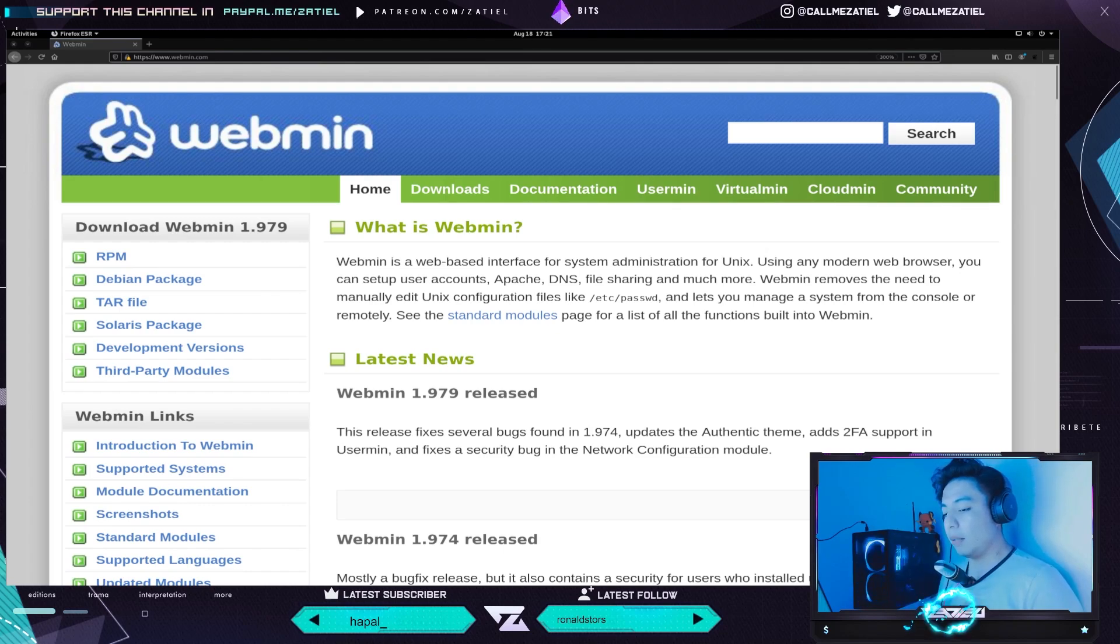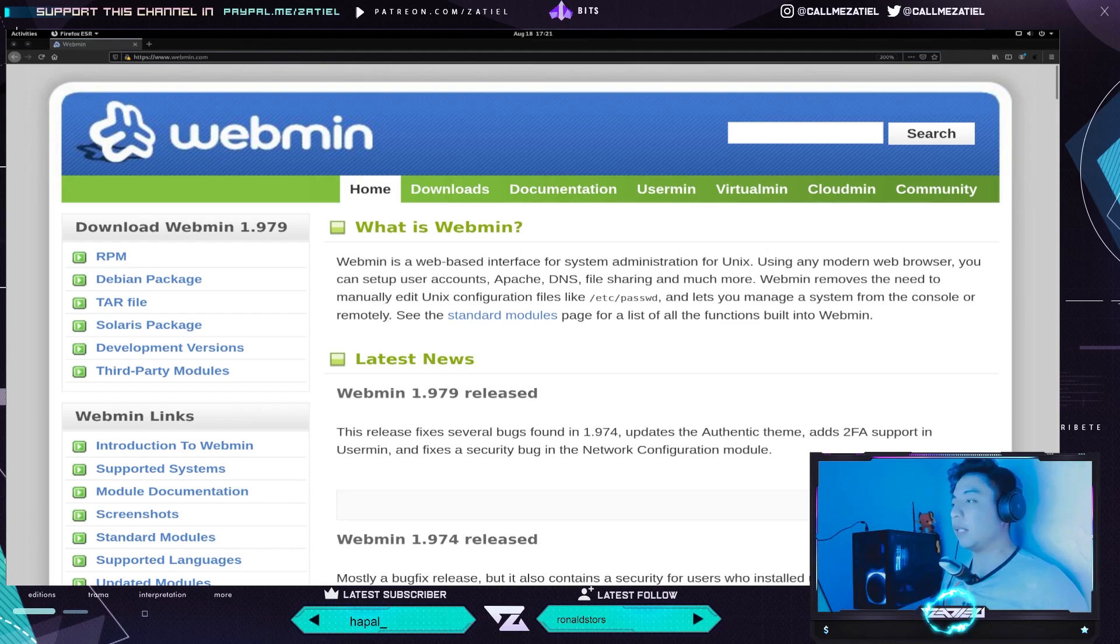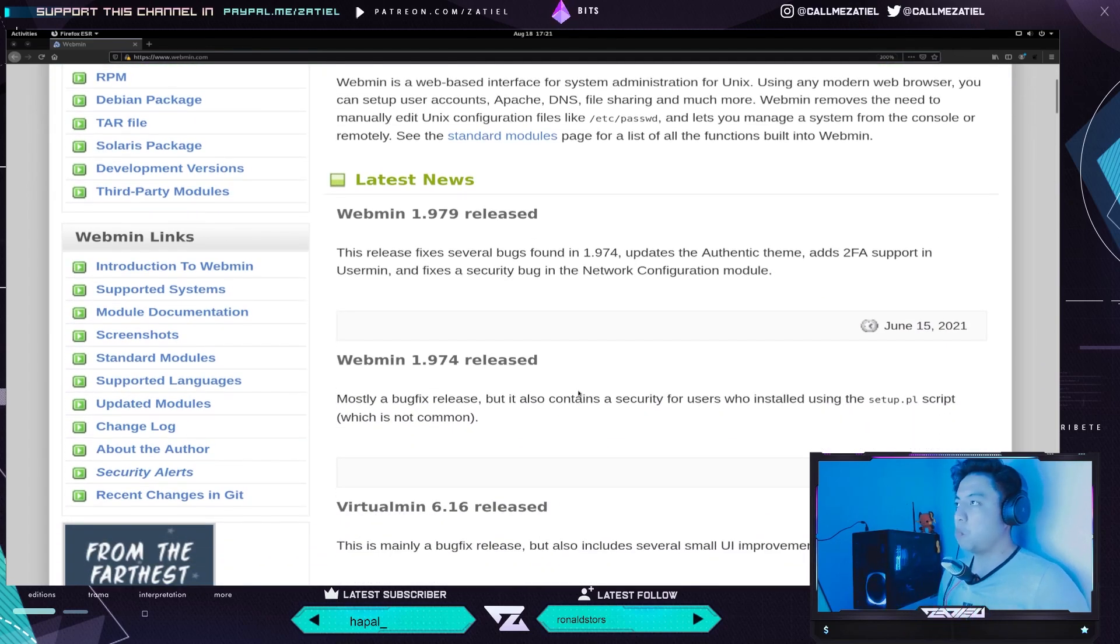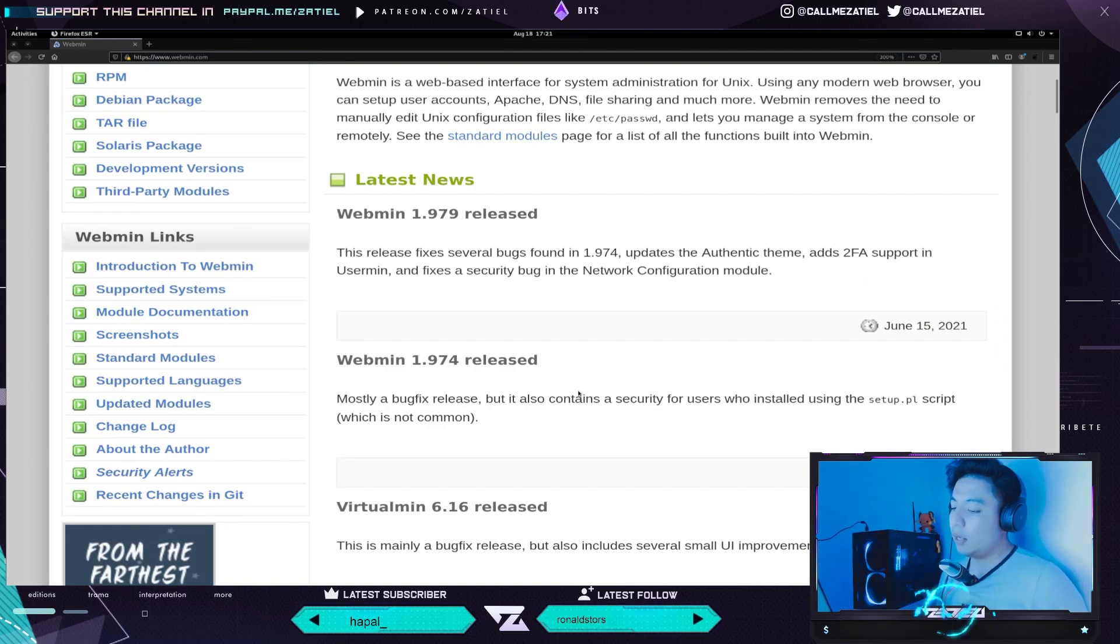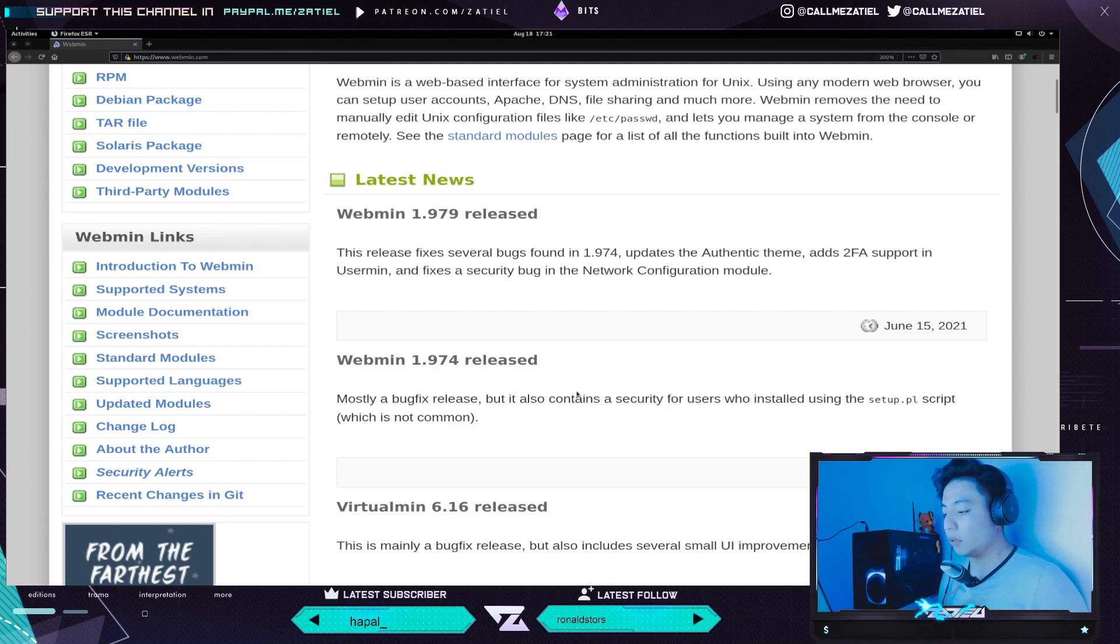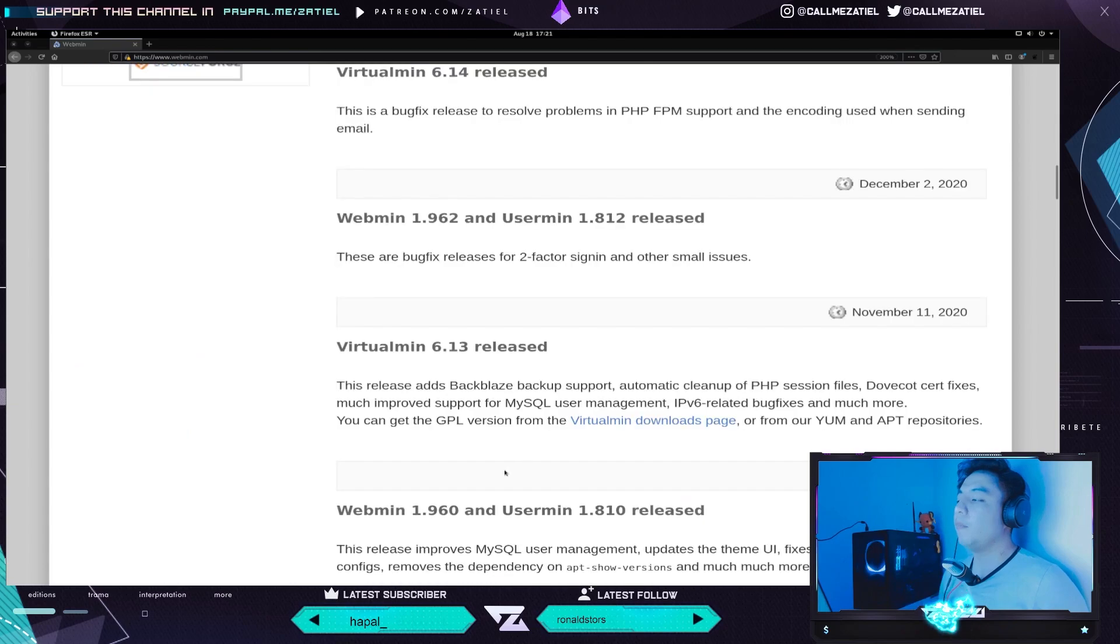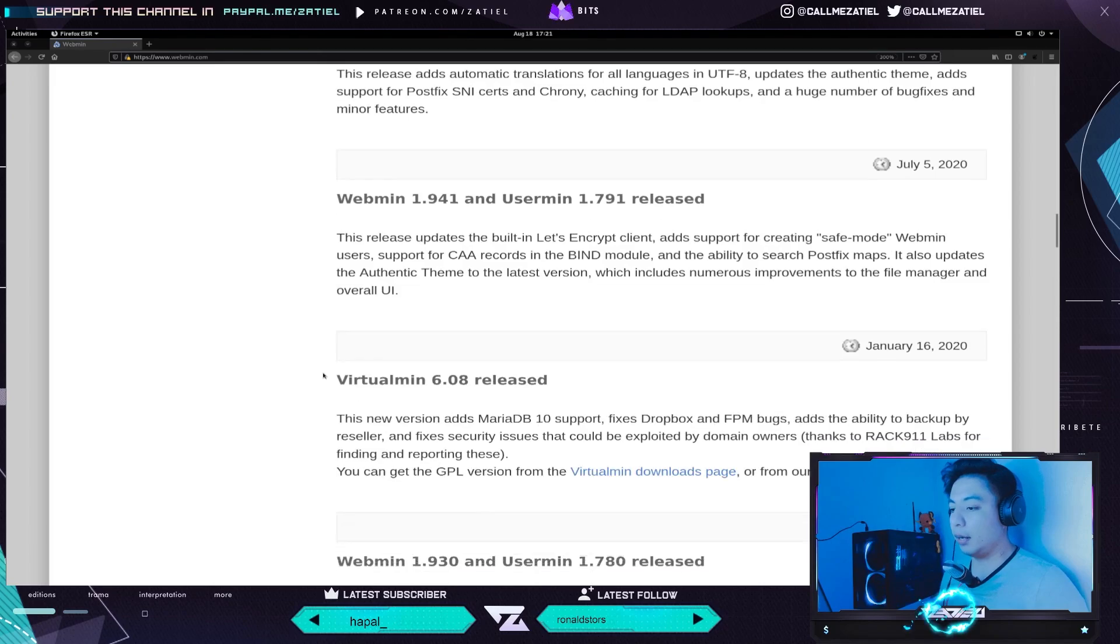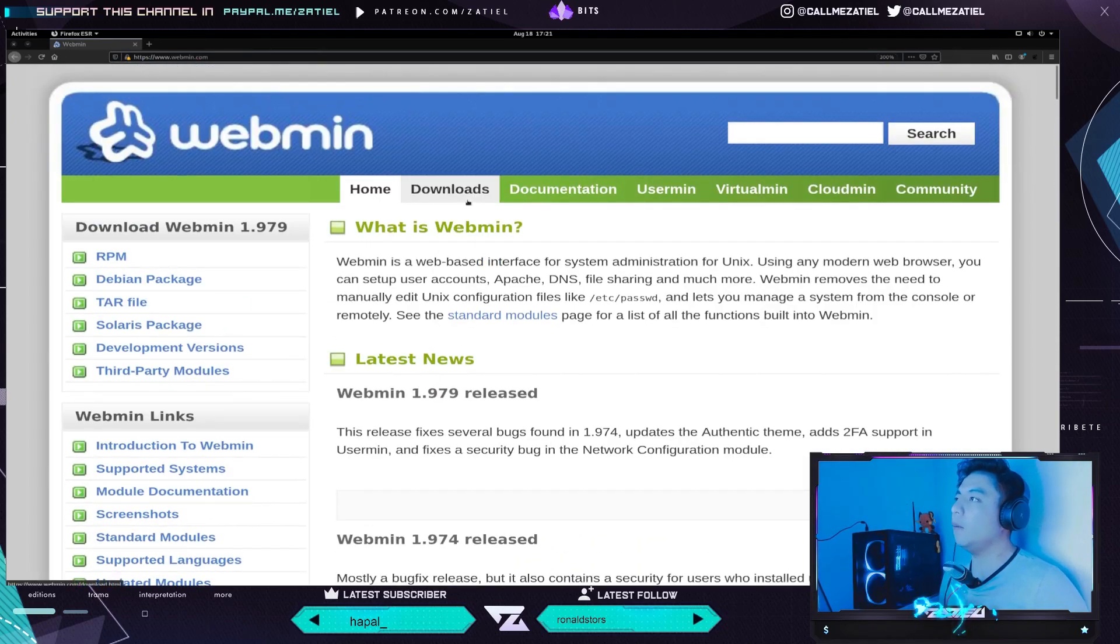Webmin elimina la necesidad de editar manualmente los archivos de configuración de Unix, como /etc/passwd, y permite administrar un sistema desde la consola de forma remota. Aquí son los bugs que ha tenido, por ejemplo, la versión 1.979, que corrige varios errores encontrados en la 1.974.